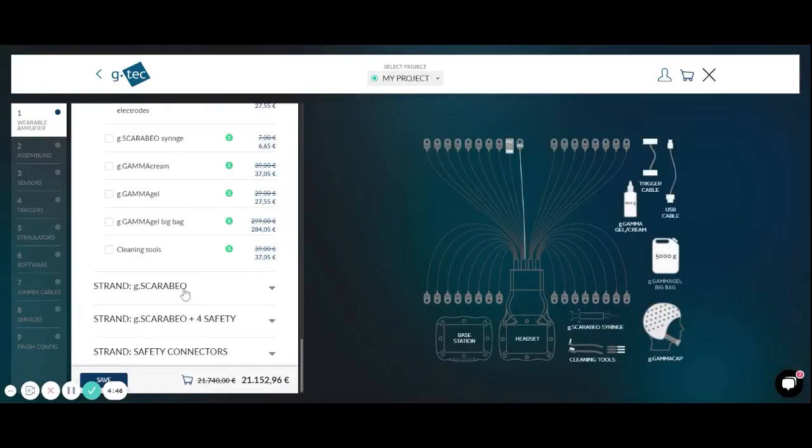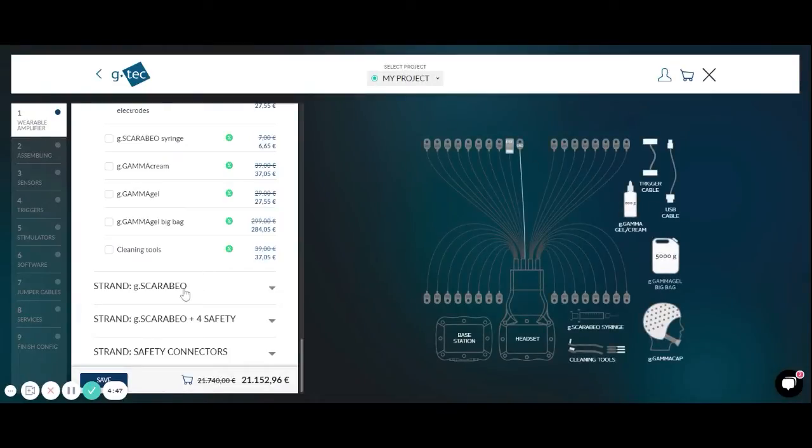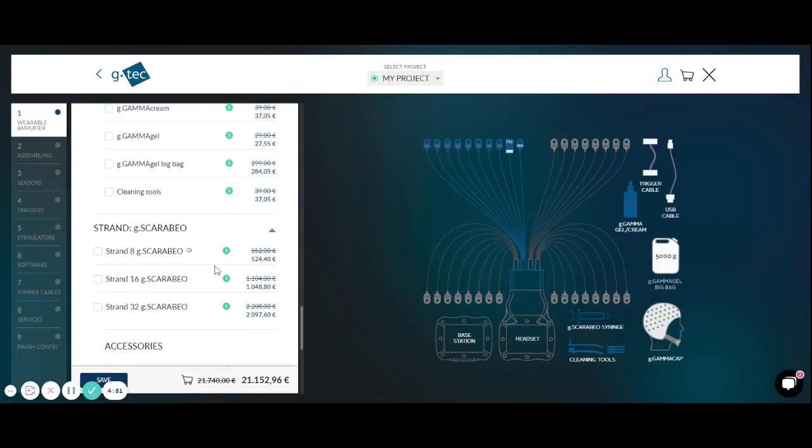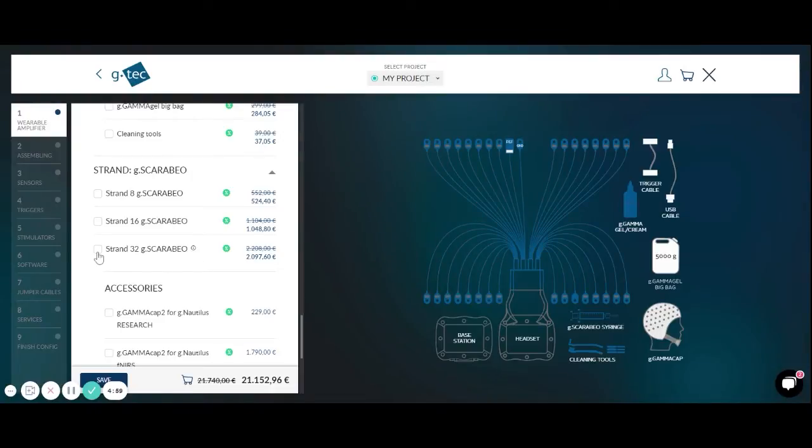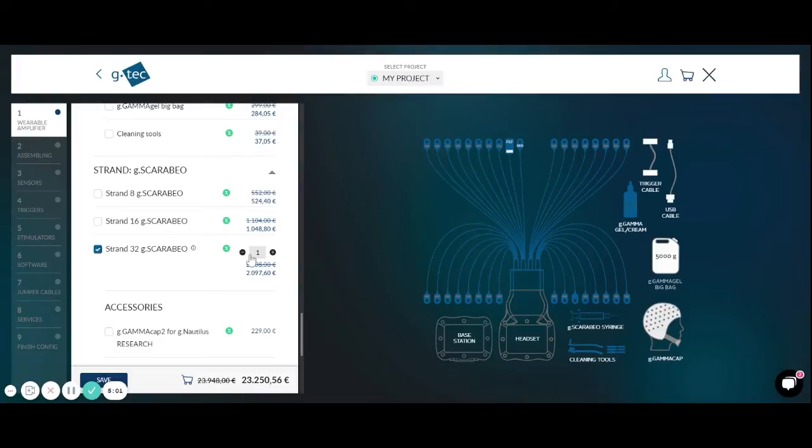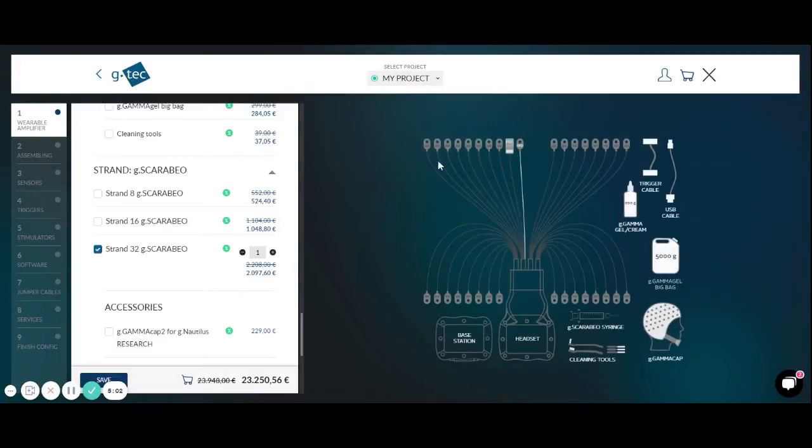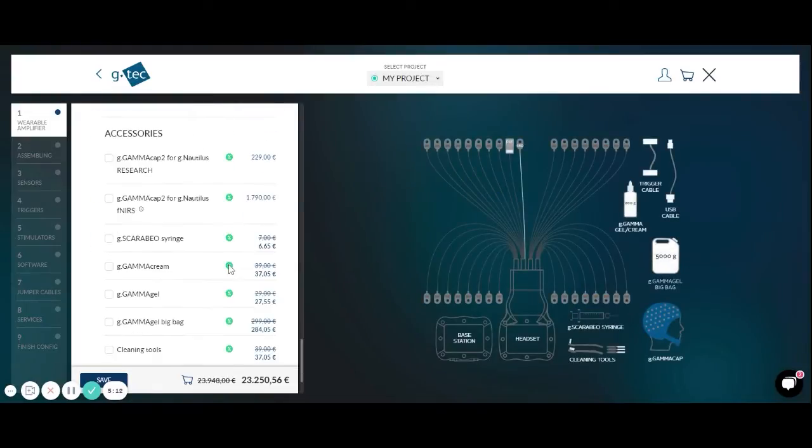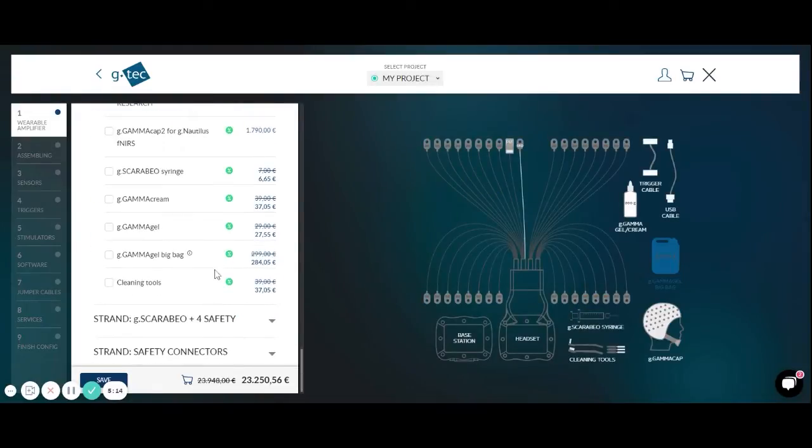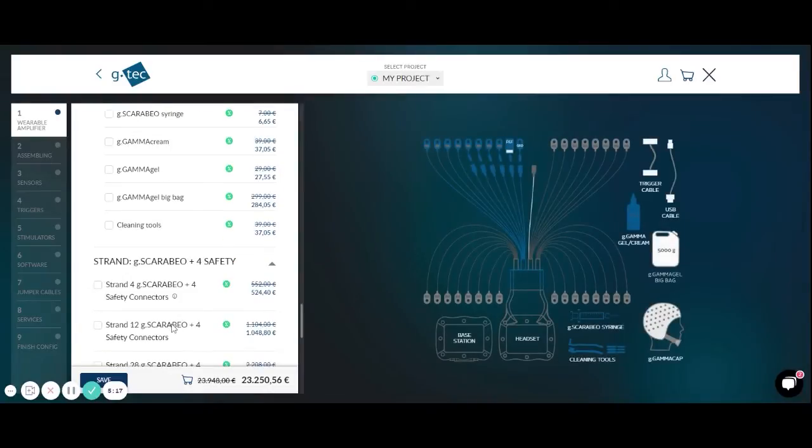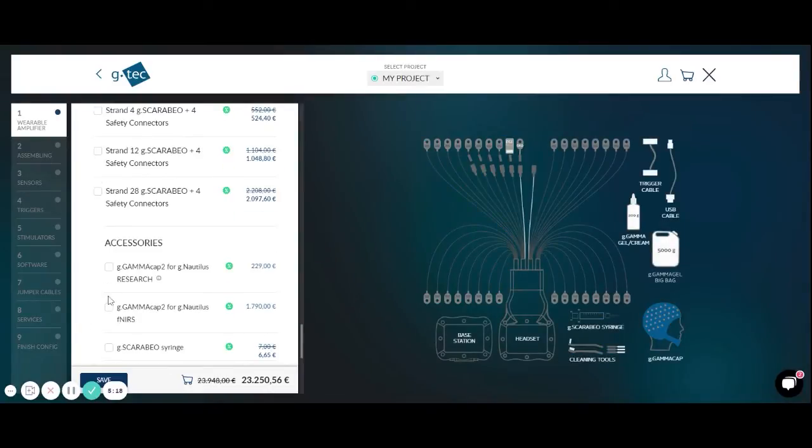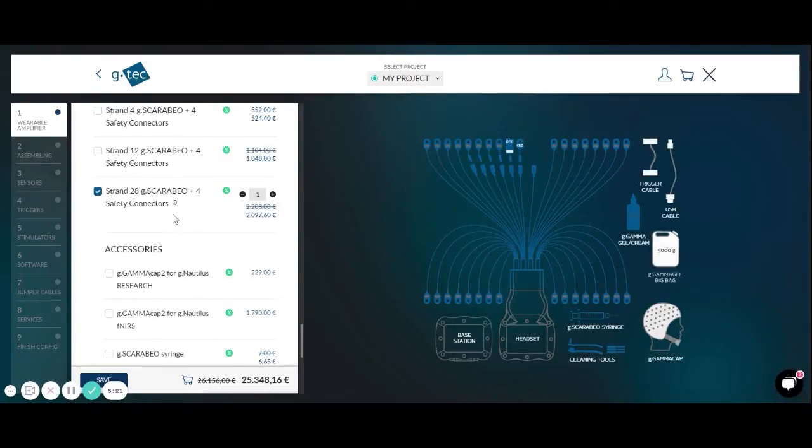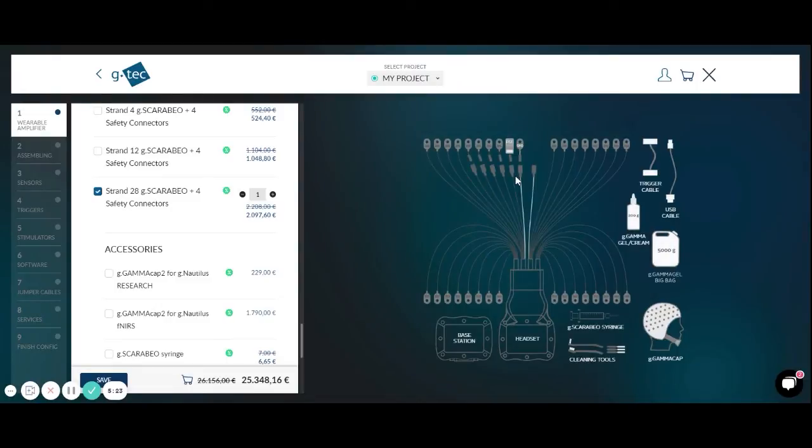Then you can also select G-Sahara bio electrodes. These electrodes are made of silver silver chloride. They are mostly used for DC recordings because they give you the best data quality. Normally the data is also very robust. Here you can see that it has also 32 Scarabeo electrodes inside plus the ground and the reference. We are mounting normally the ground on the forehead and the reference on the ear lobe. Also the Scarabeo electrodes are available with a strand that has 28 Scarabeo electrodes plus 4 safety connectors.